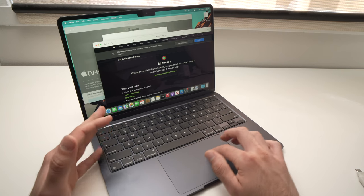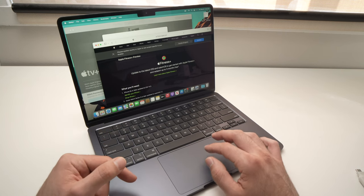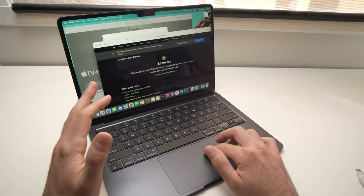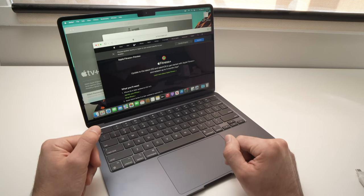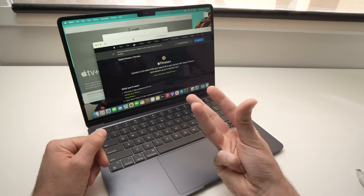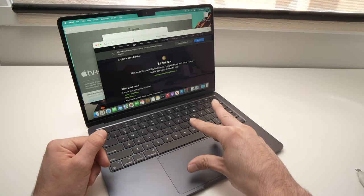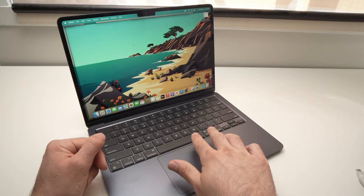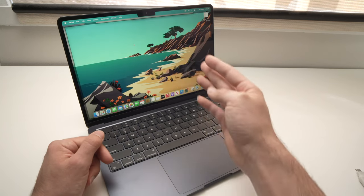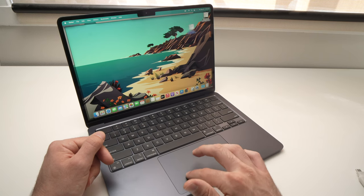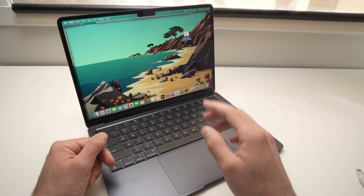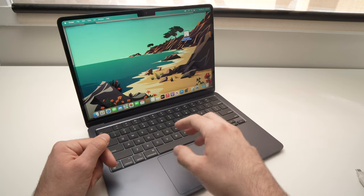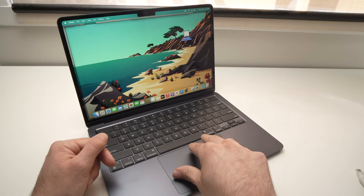If you have multiple apps open and want to access the desktop because you have files on it, instead of minimizing all windows one by one, you can take four fingers and spread them open on the trackpad. This will show the desktop so you can grab a file or do whatever you need.